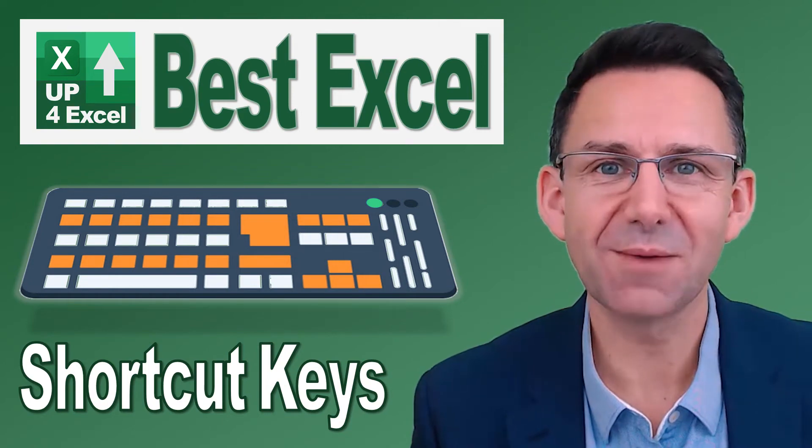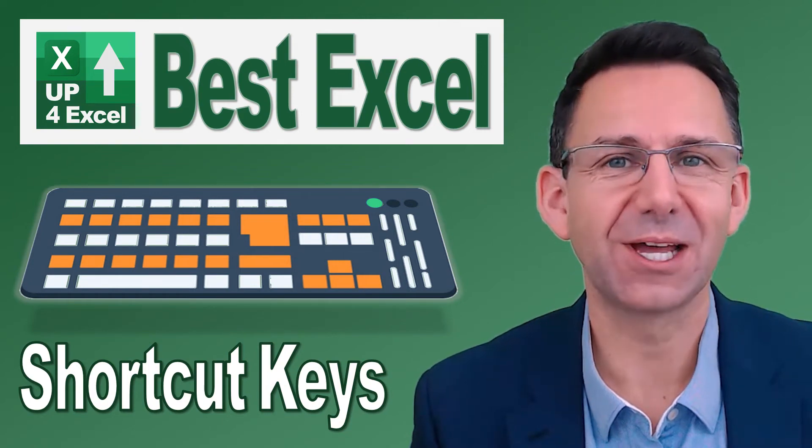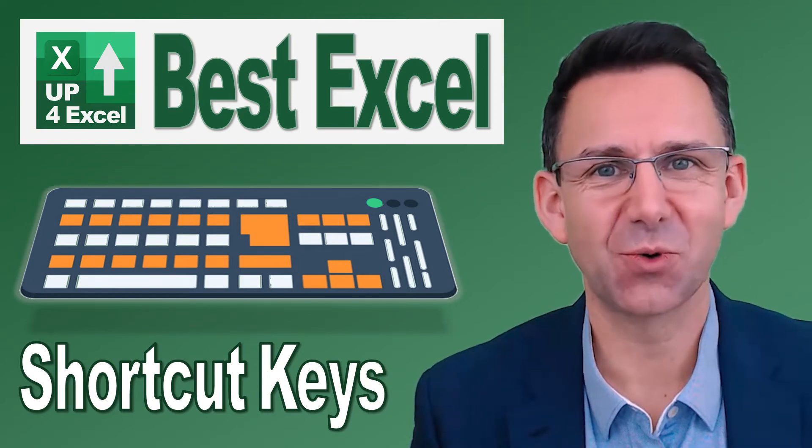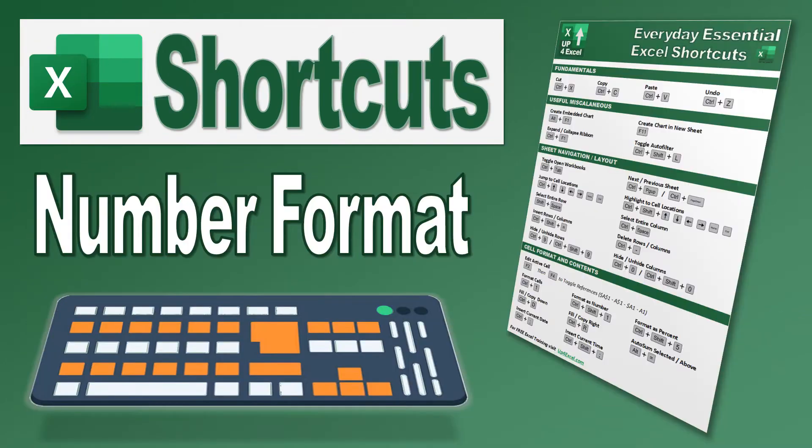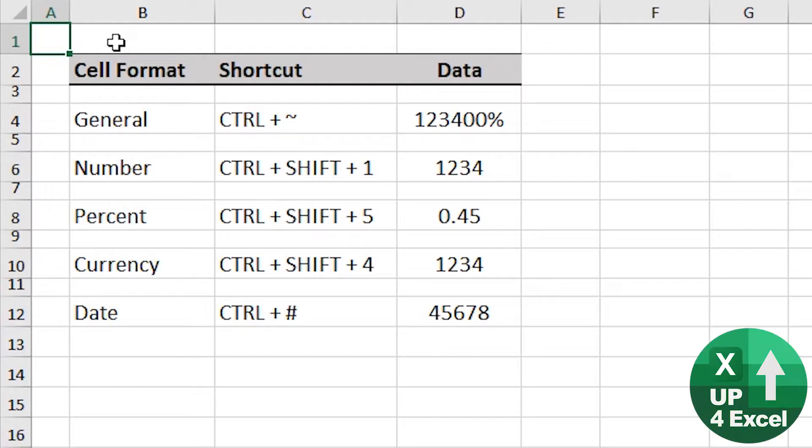Nothing will save you more time in Excel than learning the shortcut keys. If you want to go straight to a particular type of cell format, there's some great shortcut keys.